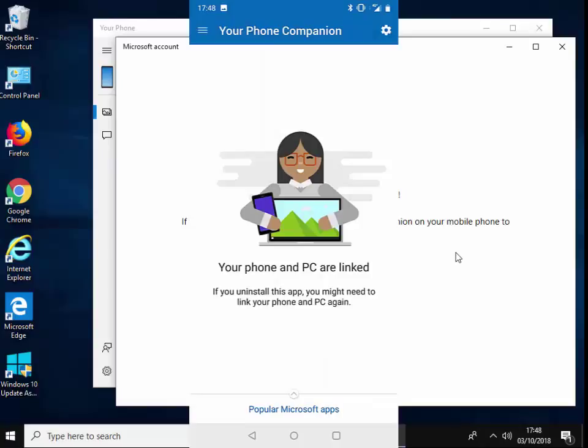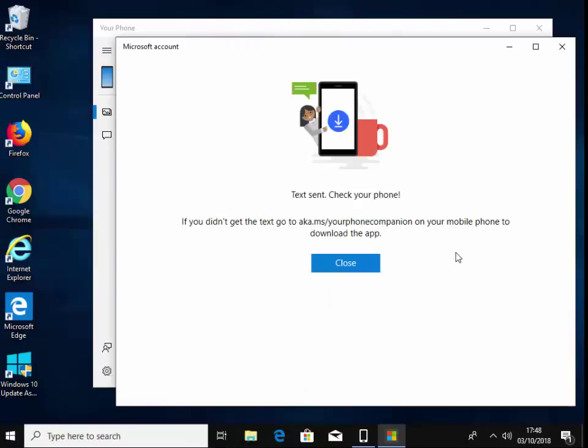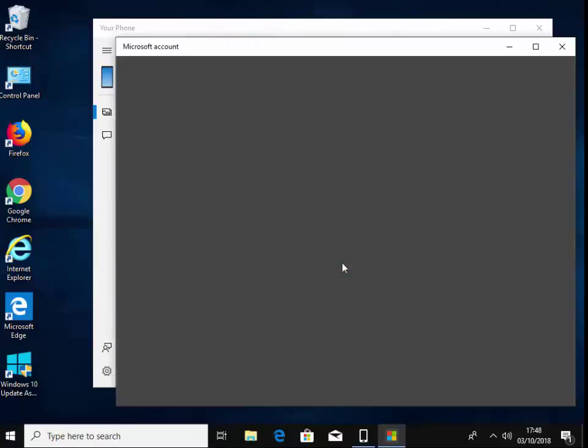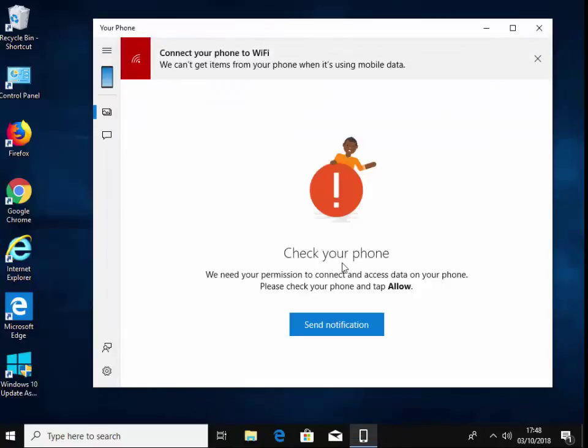It says your phone and PC are linked. If you uninstall this app, you might need to link your phone and PC again. So let's just click close on here.